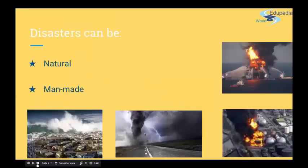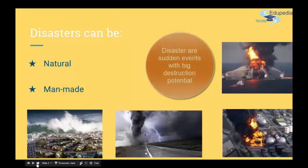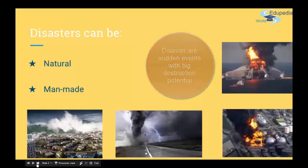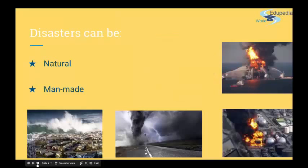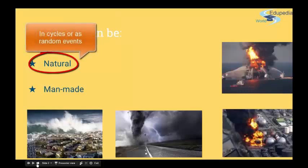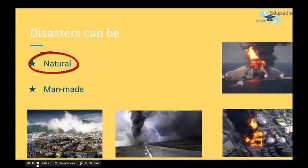Under disasters, we think of some sudden event of huge power that destroys the environment or property or endangers lives. These events can be natural, which sometimes happen in cycles, like monsoons, El Niño, but also others like volcano eruptions, tsunami, tornadoes, earthquakes, forest fires, and so on.